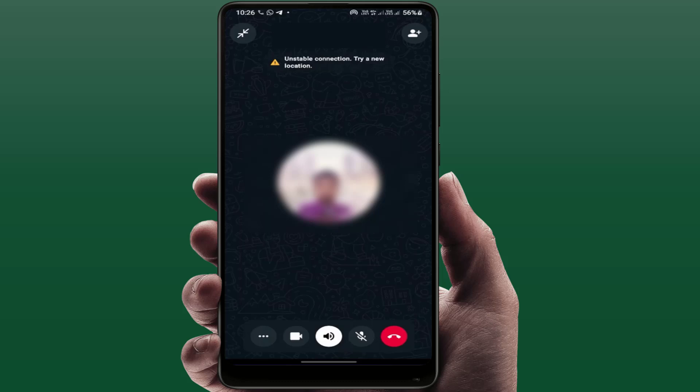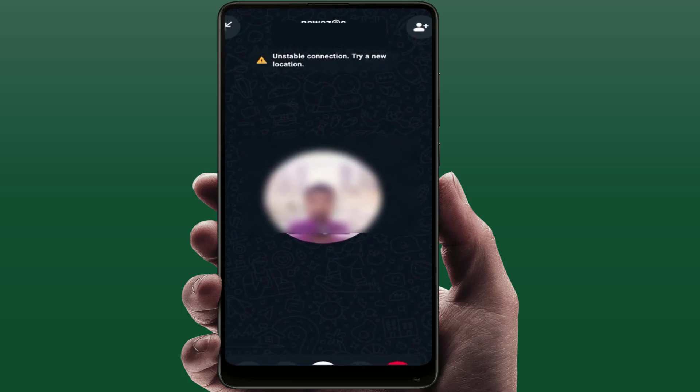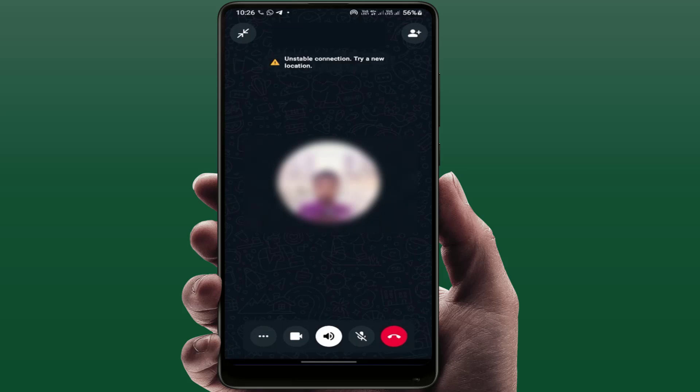As you can see on my screen: 'unstable connection, try a new location.' You can get this kind of error when your internet connection is not good or your network is too slow. To fix this, just move to another location and see if that resolves your problem.